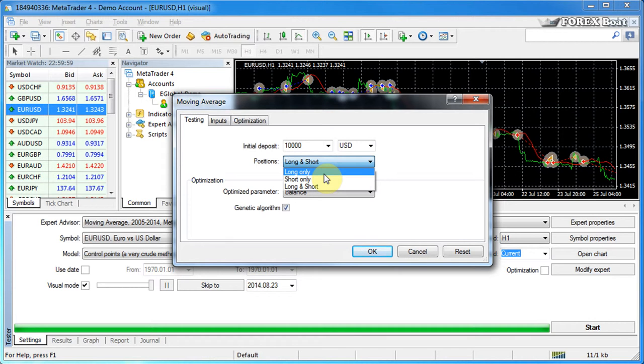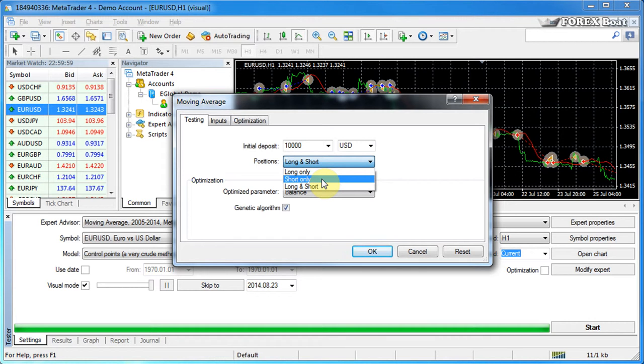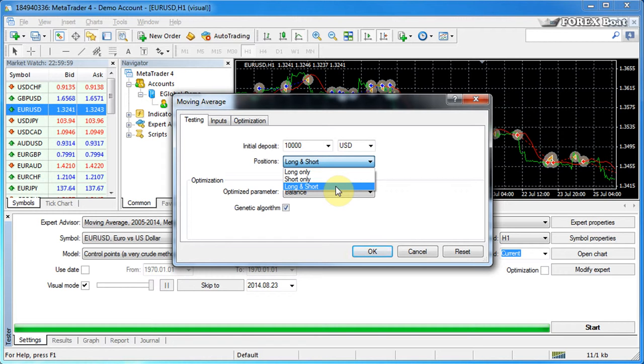That way, if you choose long only, the trading strategy will be restricted to opening only buy orders. Or on the other hand, you can restrict it to opening only sell orders by selecting short only.